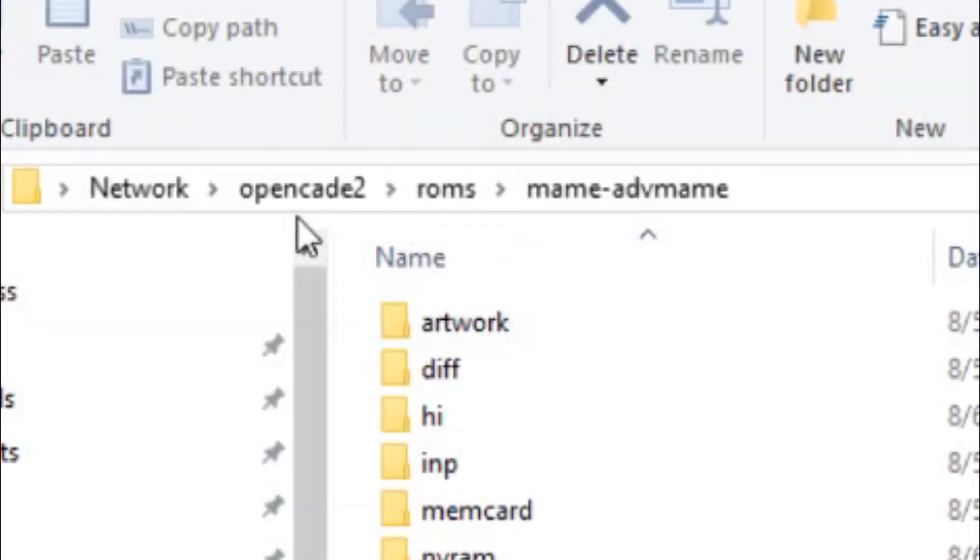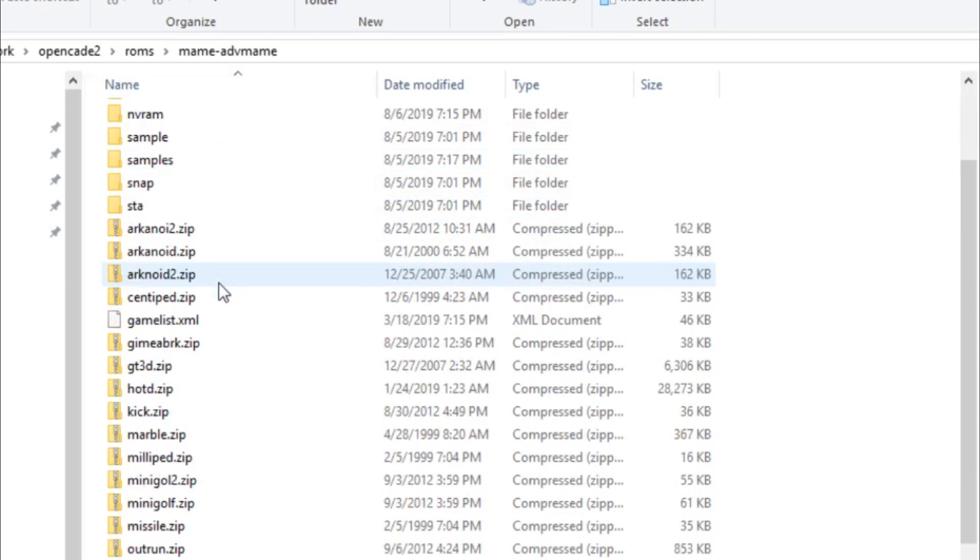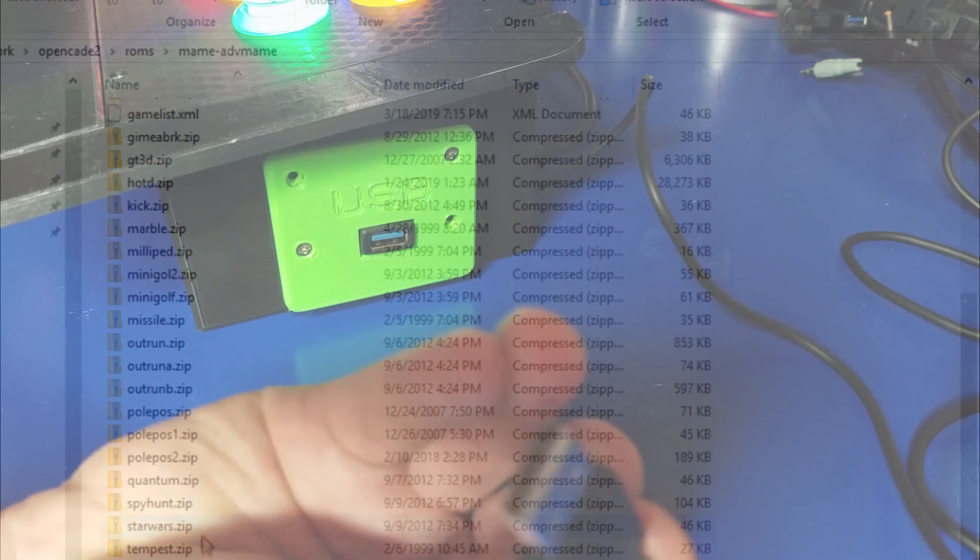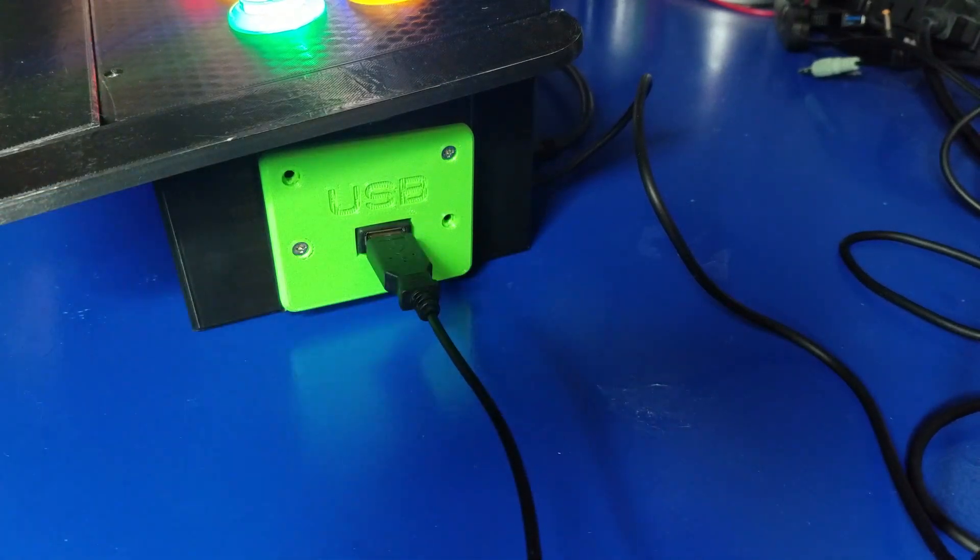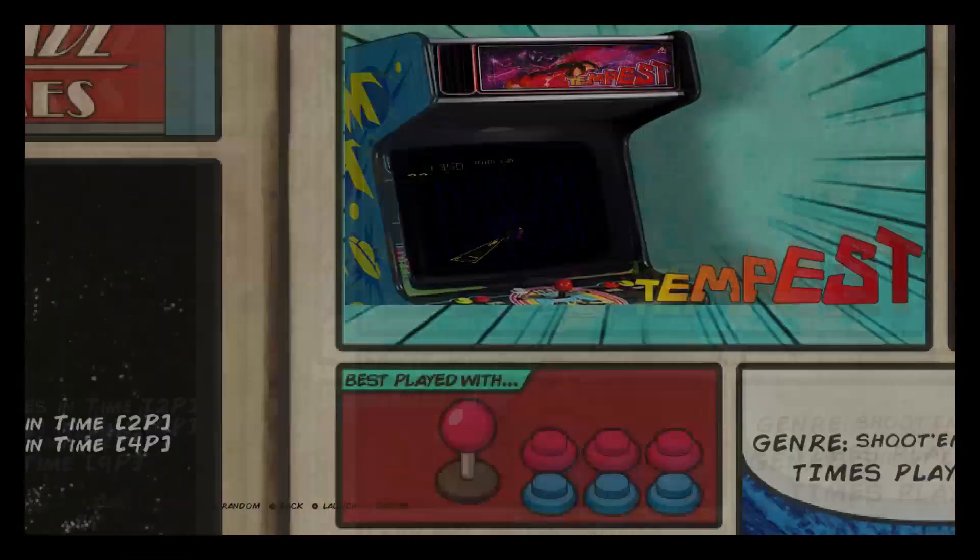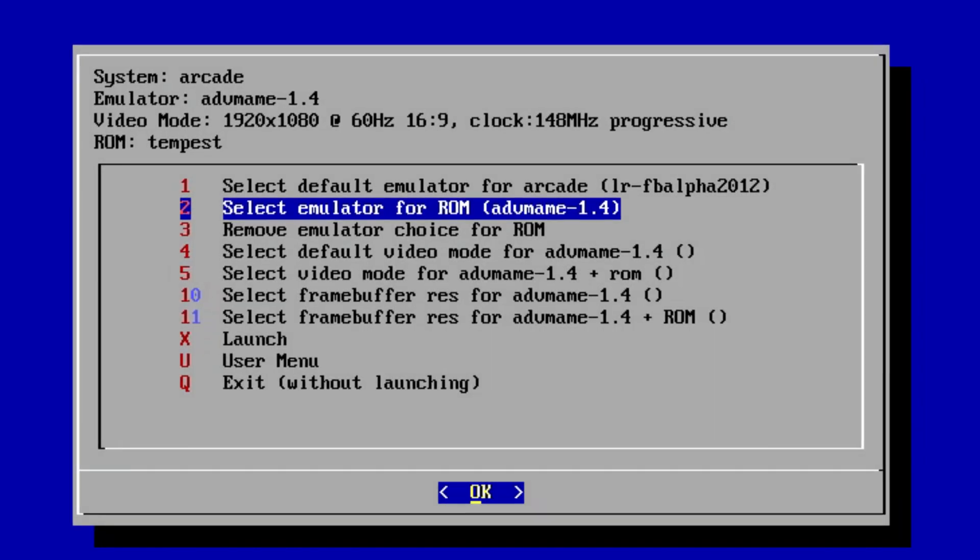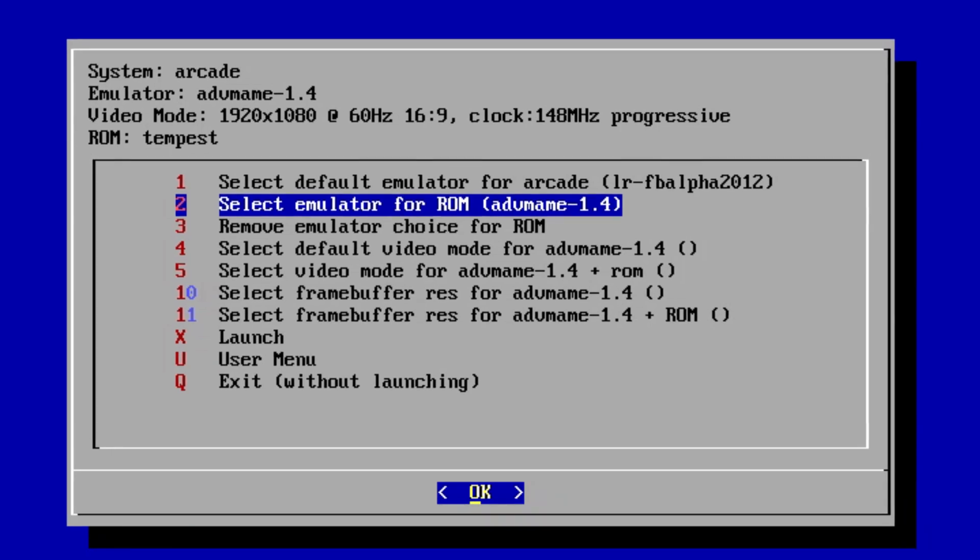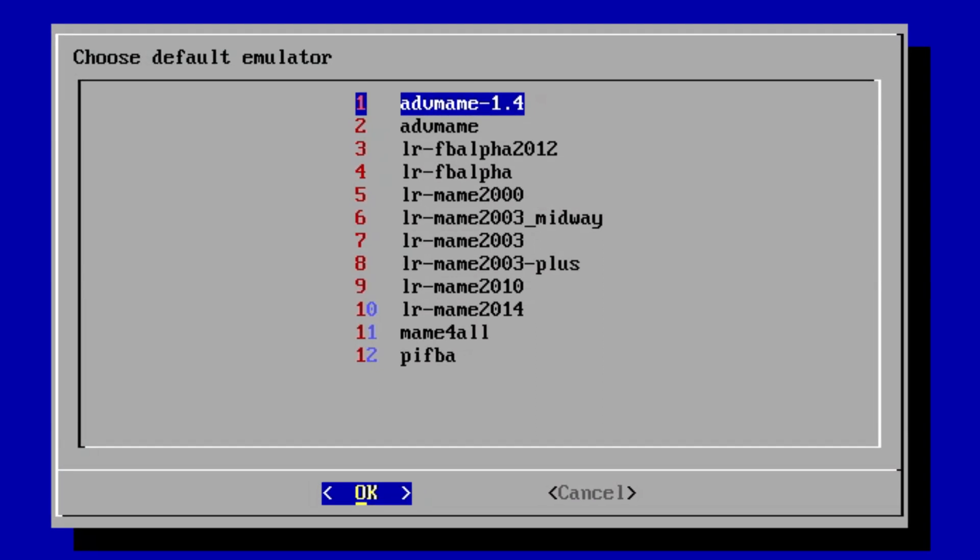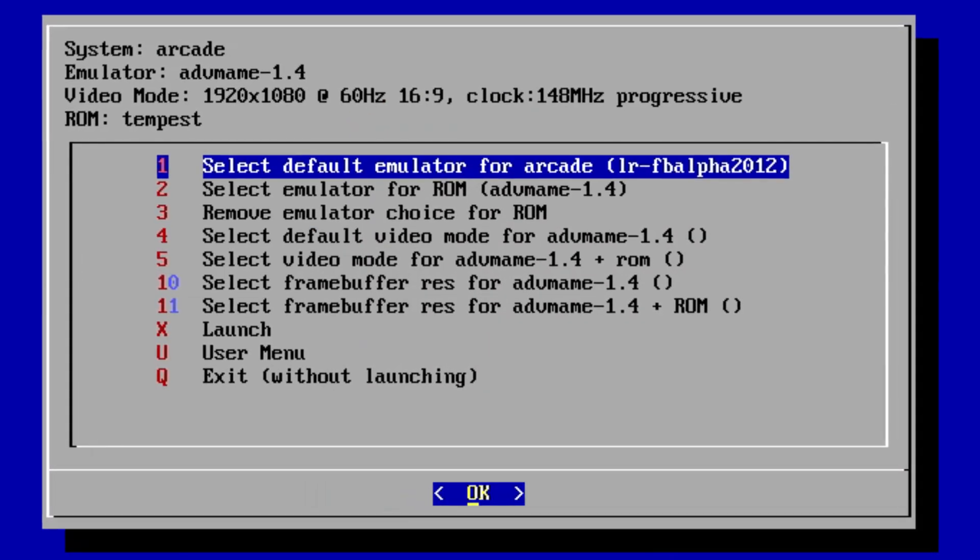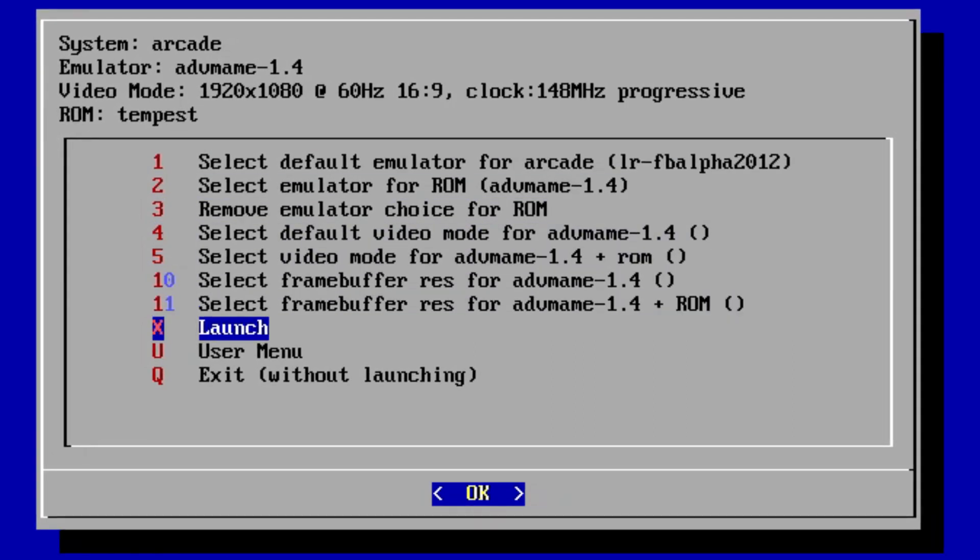Now let's talk about the software. First off, you want to browse to your Raspberry Pi. In my case, it's called OpenCade 2. Go to the ROMs and the Advanced MAME and copy your games over. Next, you want to attach the USB keyboard. Go ahead and launch a game. In this case, I'm launching Tempest. Press Enter and make sure that the ROM plus emulator is set for Advanced MAME 1.4. Hit Enter, go ahead and launch the game. You'll want to do this for Centipede and whatever other games you want to install.